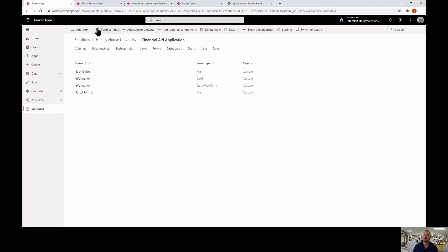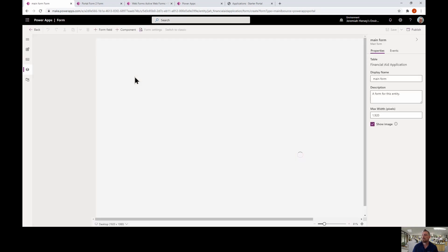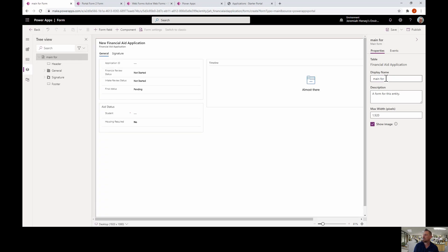I'm going to go over to Forms, add a form, and add a main form. I'll name this 'Web Form Demo' so I know which one it is.